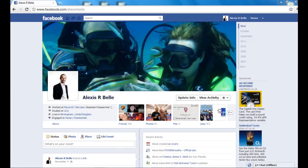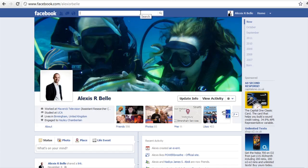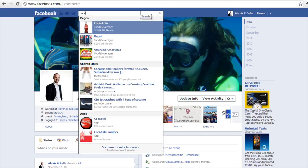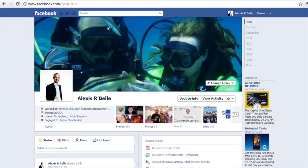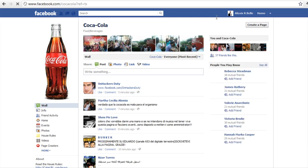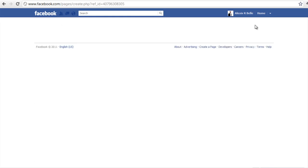Another way of creating a fan page is to go to maybe one of your favourite pages. So I'll go to Coca-Cola, and at the top there will be a little button just below my name that will say 'create a page', so I can create a page just from going to another page.